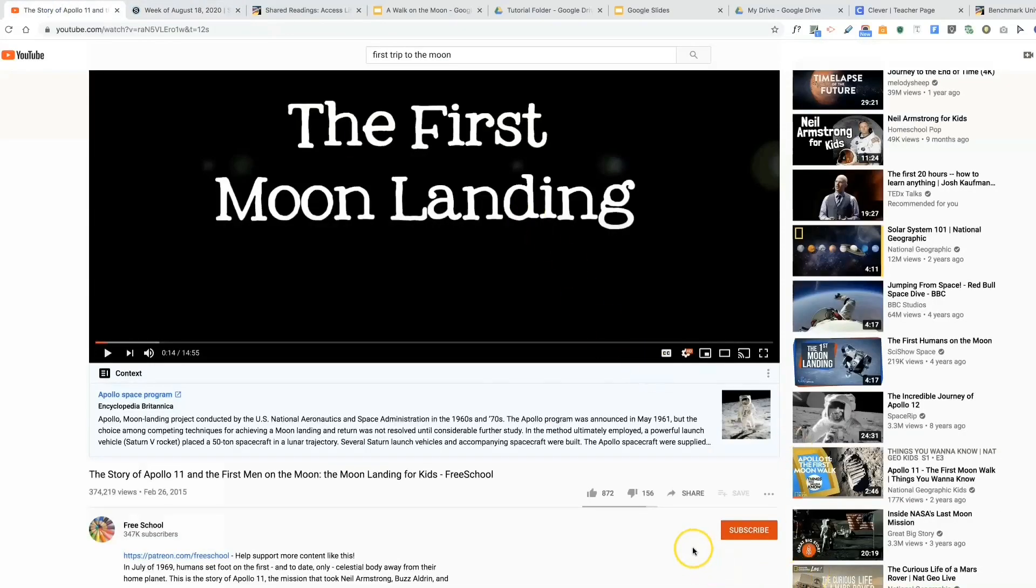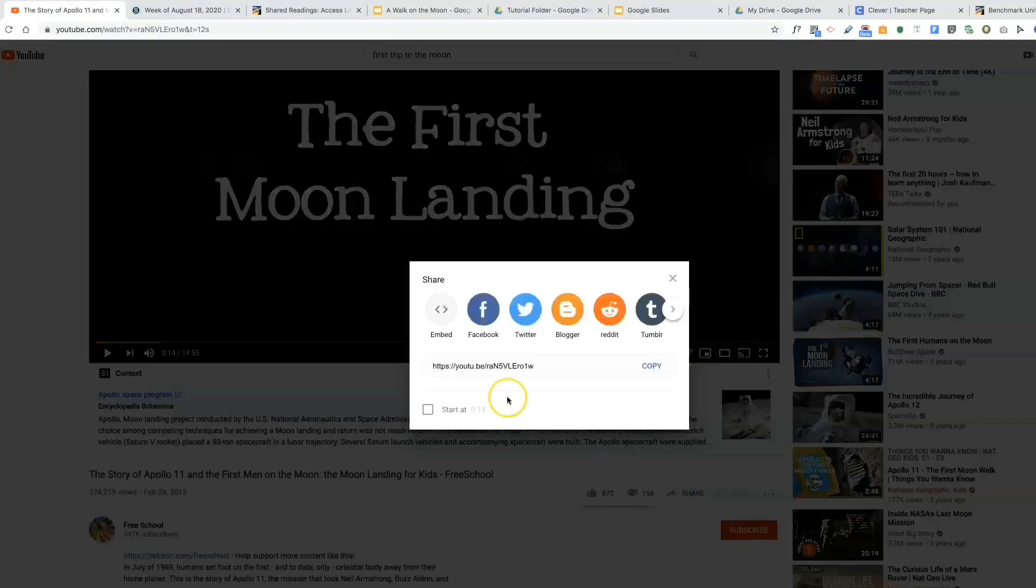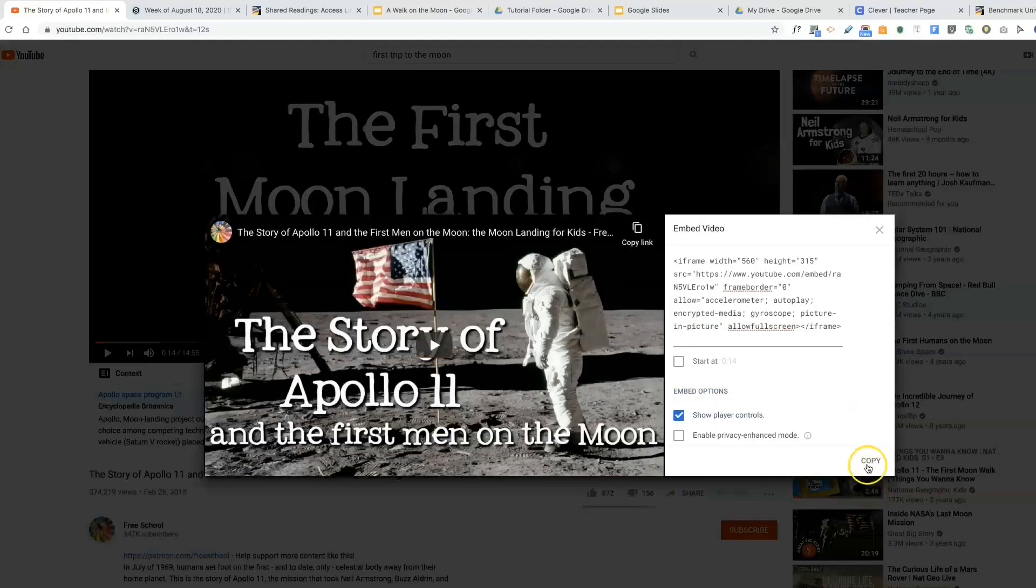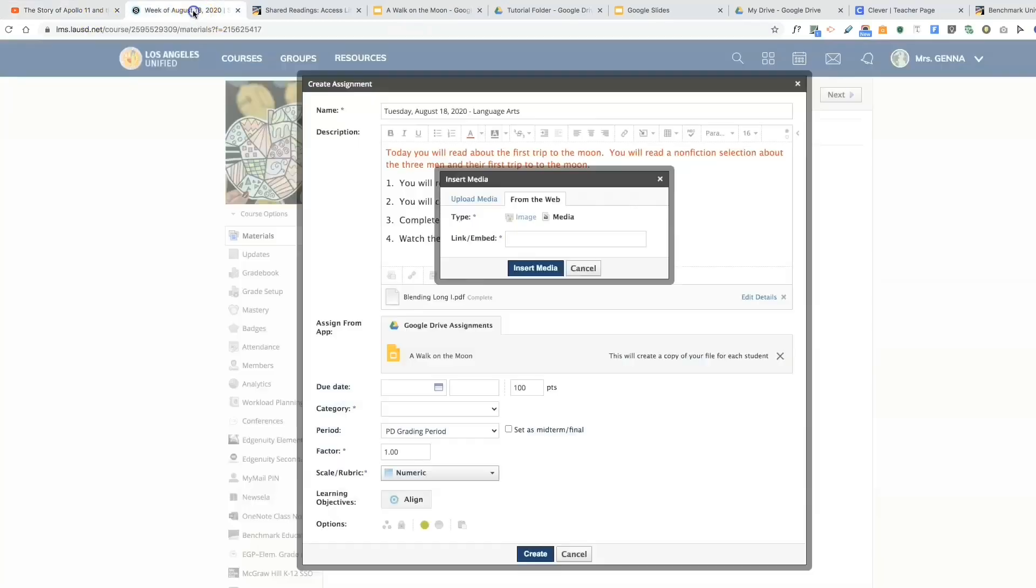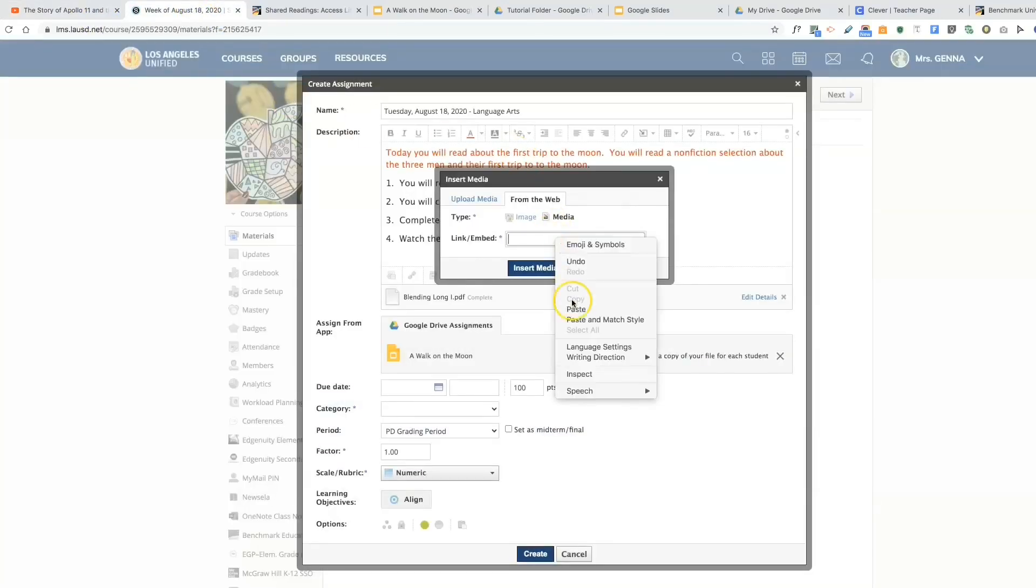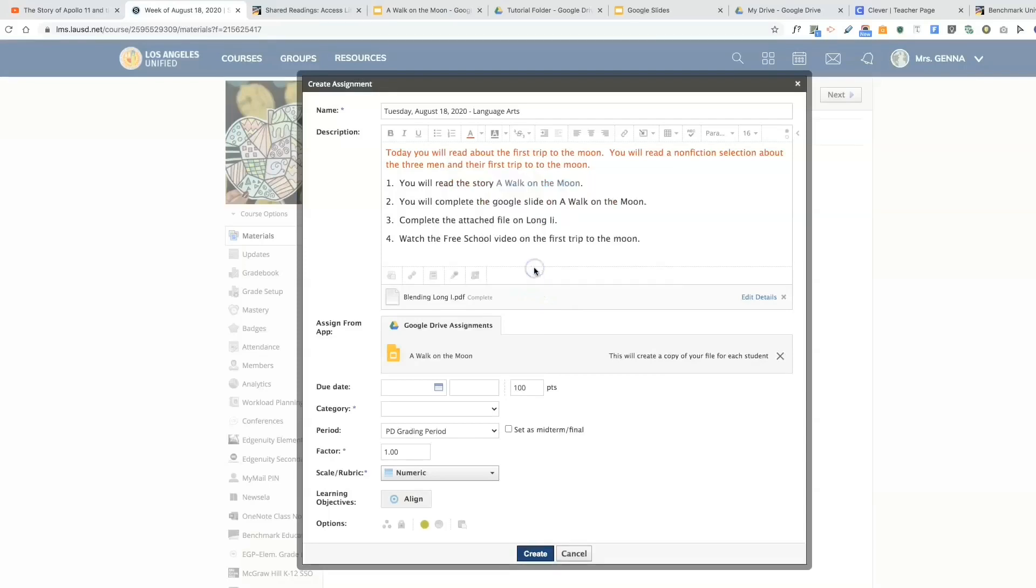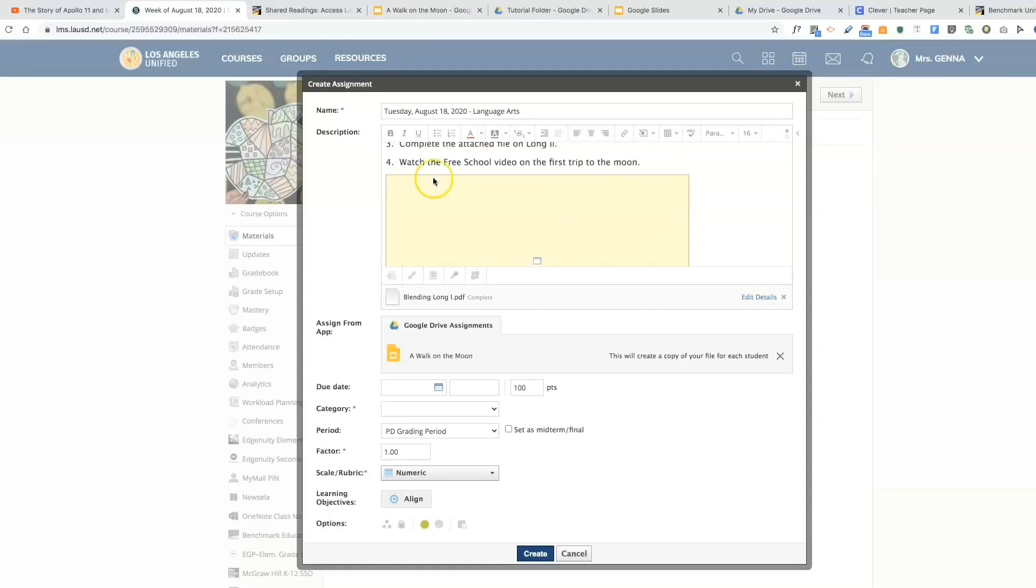You're going to select the share button, embed, select copy. Let's go back to Schoology. You're going to paste that in there. If you look here, the media has been embedded. So now we are going to go down.